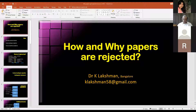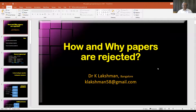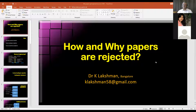Let me know when you would like me to start. Just another minute. We had 18 participants, so the moment we reach 18, you can start, sir. We can start, Dr. Lakshman.